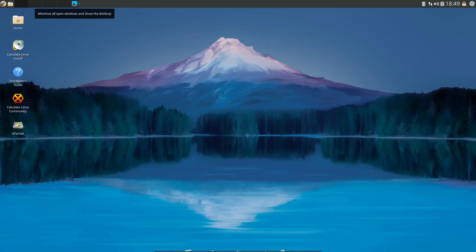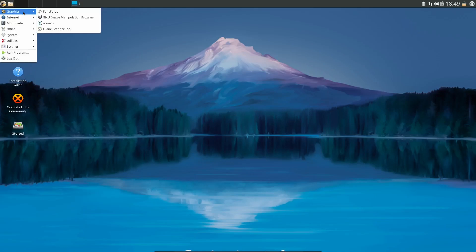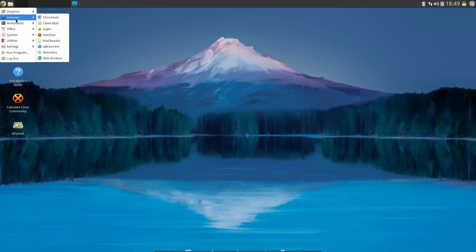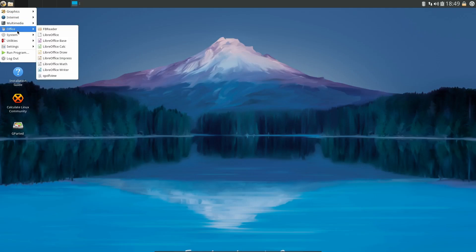So let's close out of that. Come up top, you've got your power, lock, date and time, clipboard, sound, internet, and of course your trash, restore, minimize windows right here, and then your desktops. You got home, Calculate Linux install, GParted. Let's go over here and see what we got. Applications, graphics - you got Font Forge, GIMP. Internet - you've got Chromium, Claws Mail, HexChat, mail reader, qBittorrent out of the box, web browser.